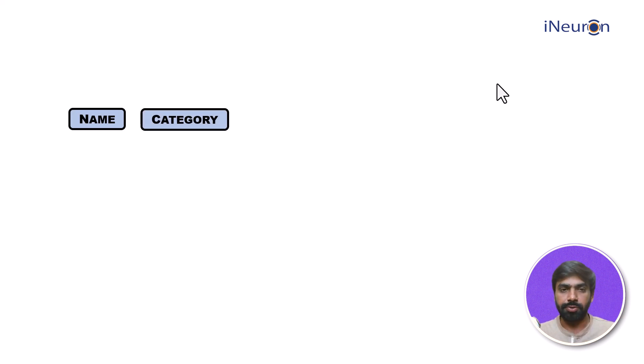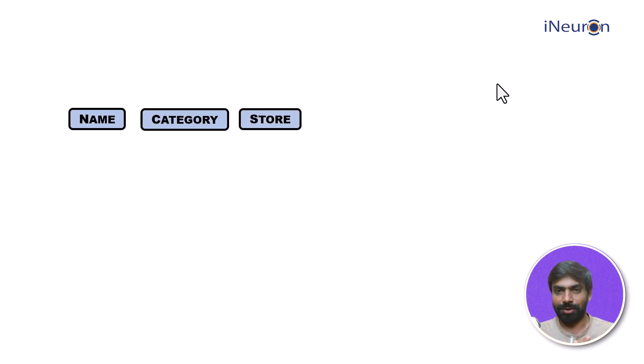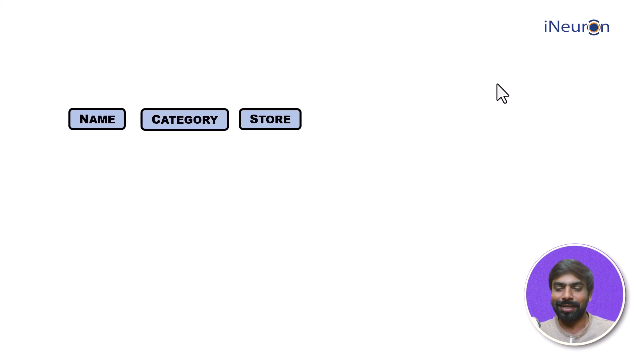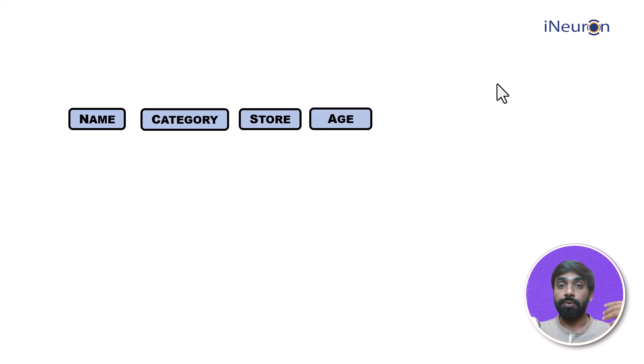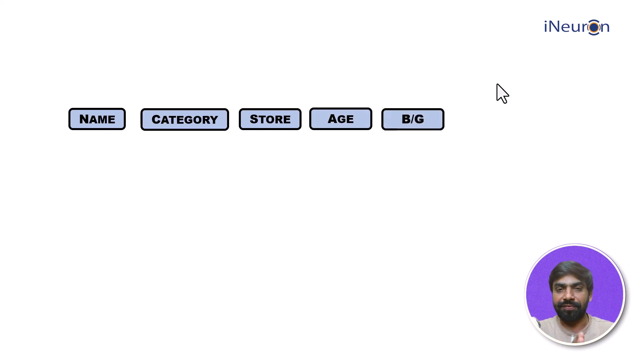You might want to store the category as well. You might want to store the information of the store from which you bought the clothes, because if it turns out to be good you can revisit that store. You want to see the age of the clothes, how old the clothes is.